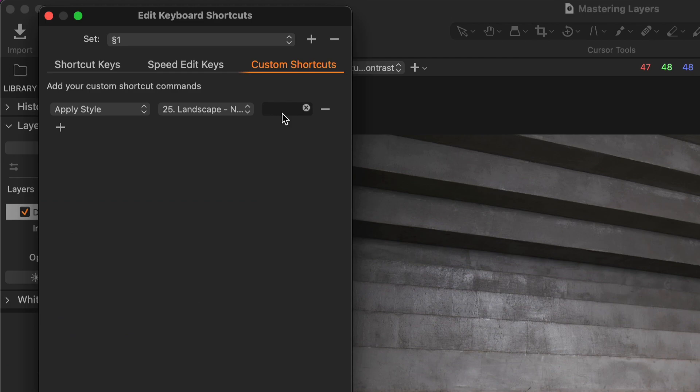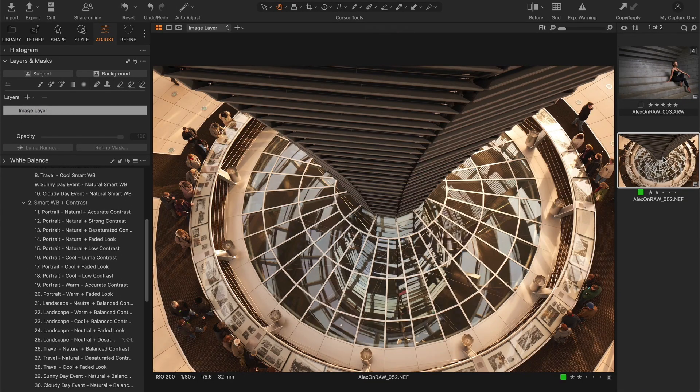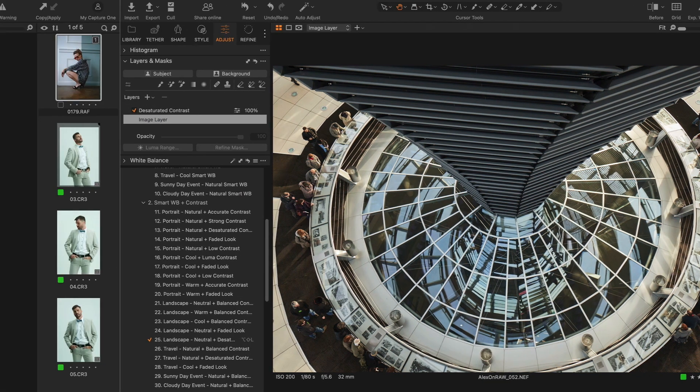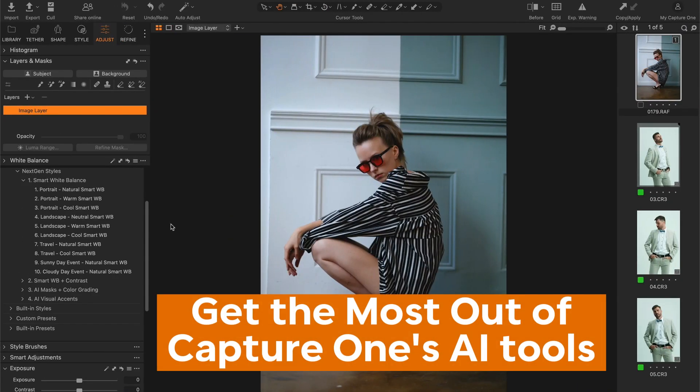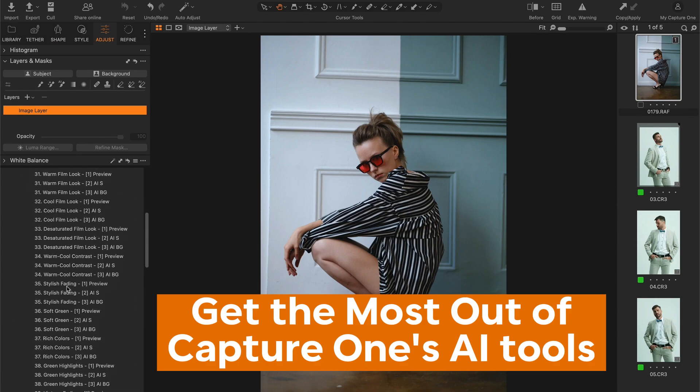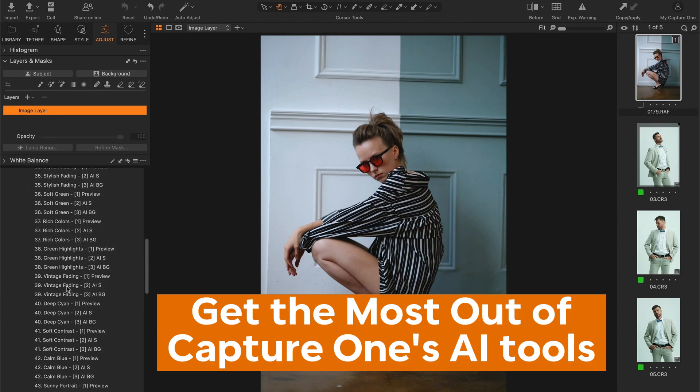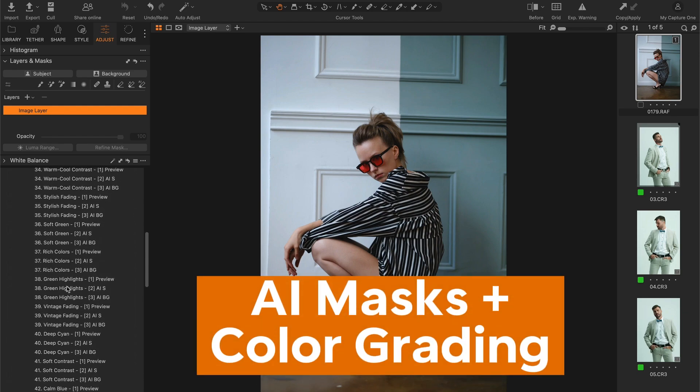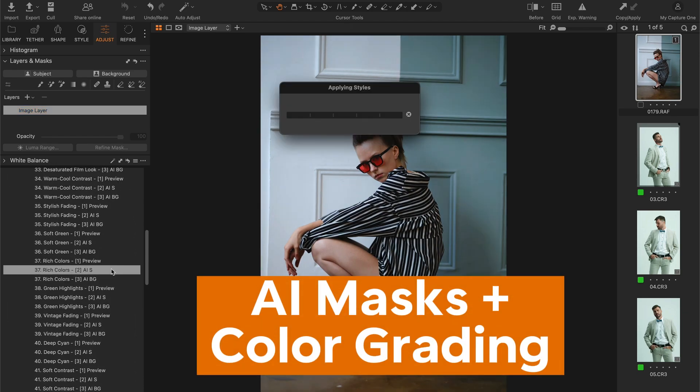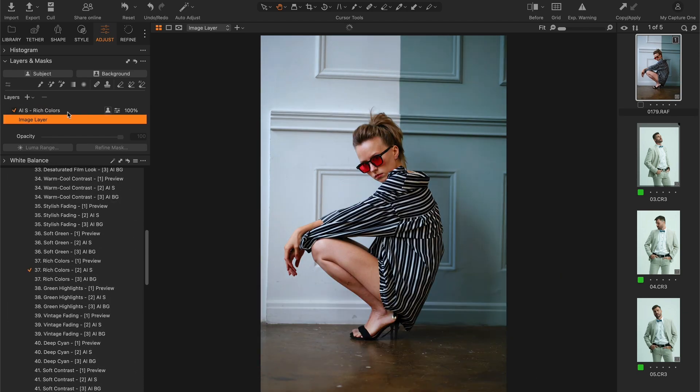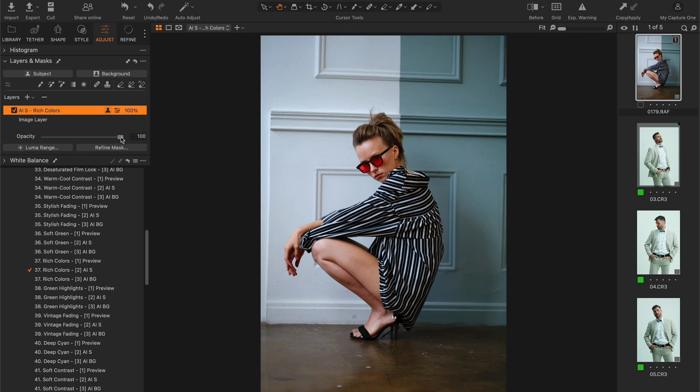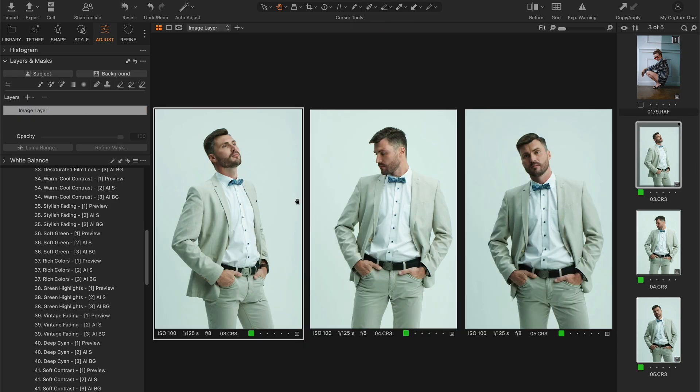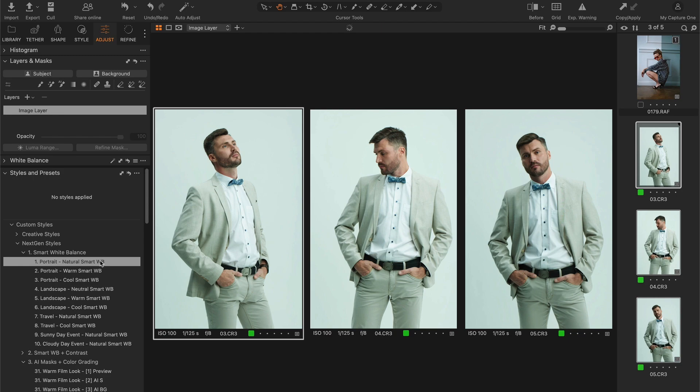To unlock the full potential of Capture One AI tools, I have developed NextGen Styles that contain AI masks and color grading. Now you can easily apply color correction to the image subject or background. First, adjust the white balance using one of the smart white balance styles.